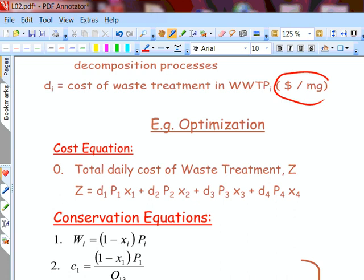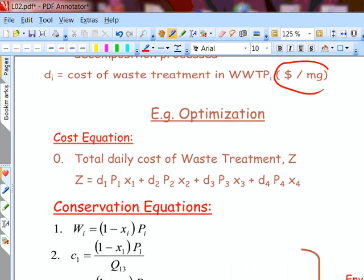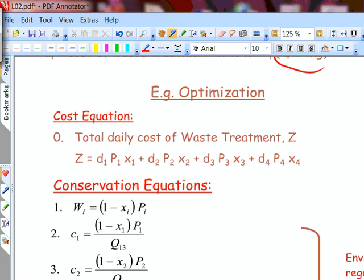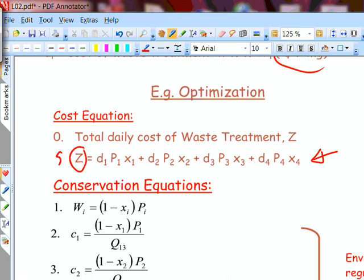That will give you the set of operating conditions — the set points for any controller you design subsequently. The total daily cost Z is given by D1·P1·X1 + D2·P2·X2 + D3·P3·X3 + D4·P4·X4. Does that make sense? D1 is in dollars per milligram, and PiXi is in milligrams per day, so the product gives dollars per day — the cost of removing pollutant in each plant.